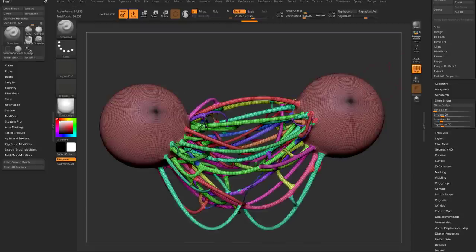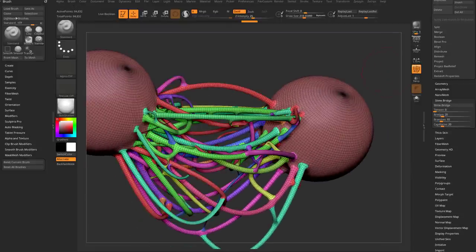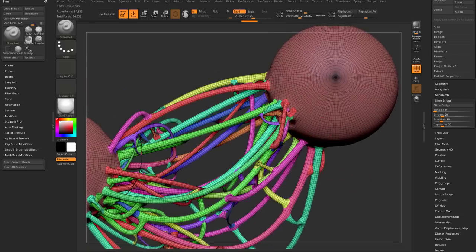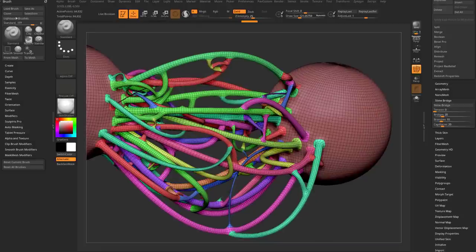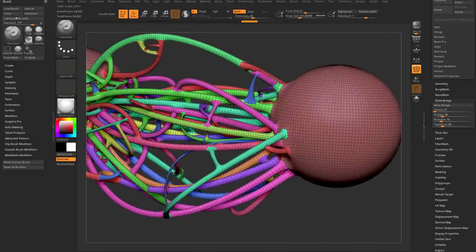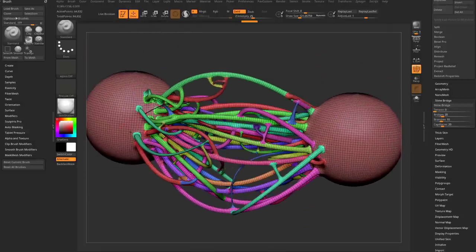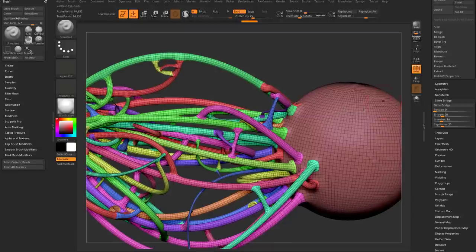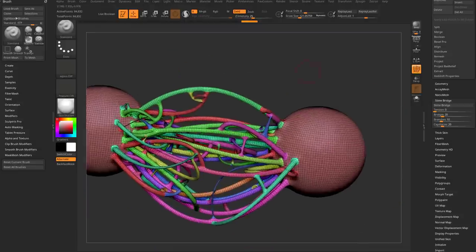If we go into Polyframe, you're going to see it actually gives you really nice geometry — nice quad geometry. The geometry is pretty consistent; the density of the geo carries through from the density of the slime.